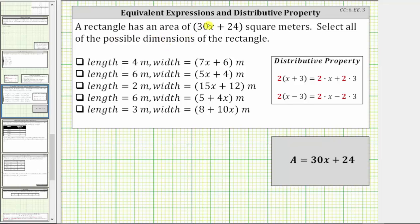A rectangle has an area of the quantity 30x plus 24 square meters. Select all of the possible dimensions of the rectangle. The area of a rectangle is equal to length times width, which means to determine the area of the rectangles with the given dimensions, we need to multiply the length and the width. Let's write out each product.